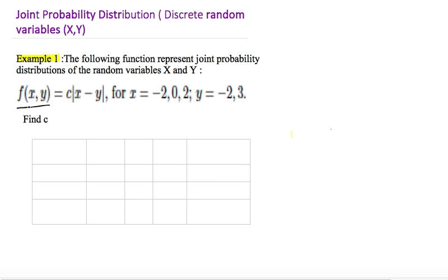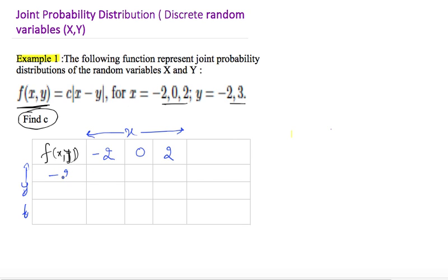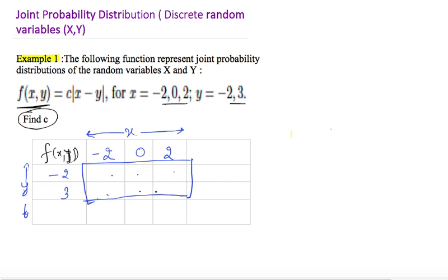In Example 1, we are given a probability distribution function f(x, y) = c|x − y|. Some values of x and y are given, and we want to find the unknown constant c. Since it is discrete data, it is better to create the distribution in tabular form. I'll write all x entries on one side and all y values on the other. The x values are −2, 0, and 2, and the y values are −2 and 3.